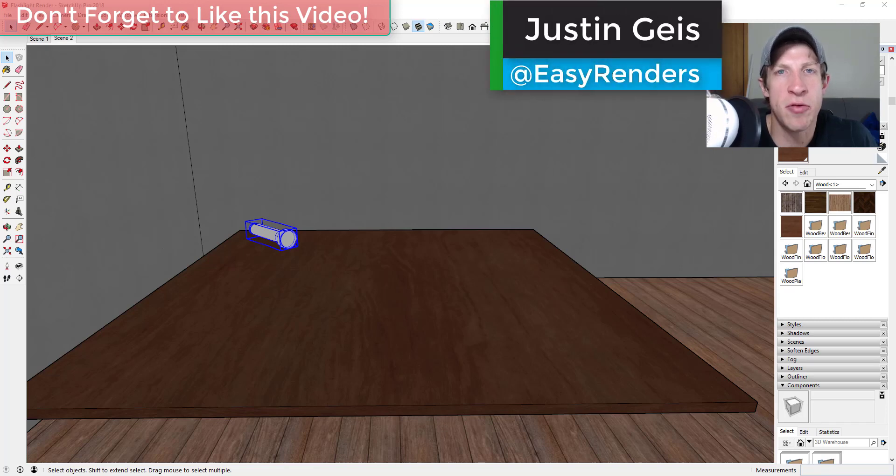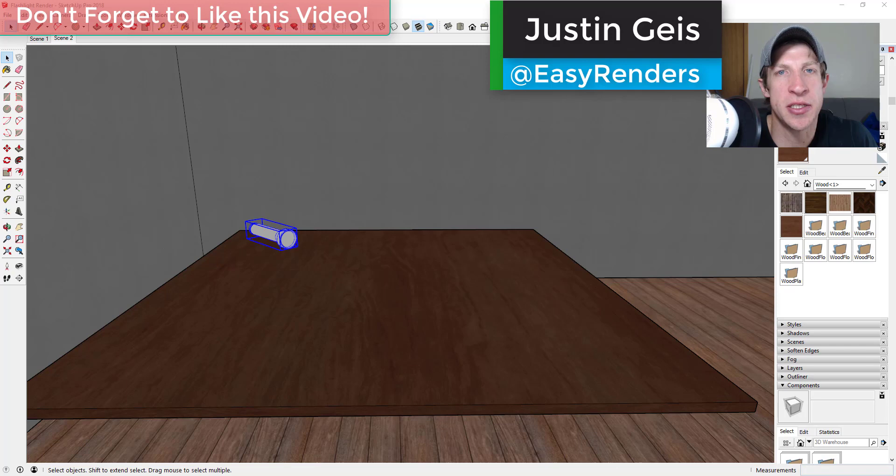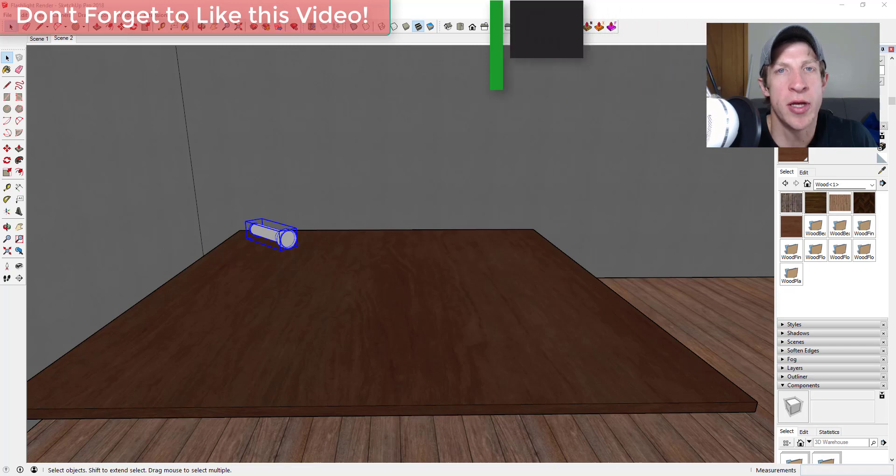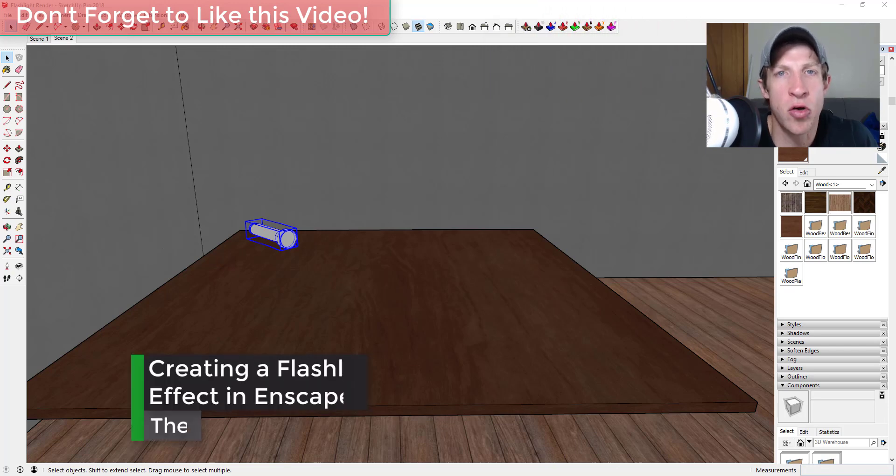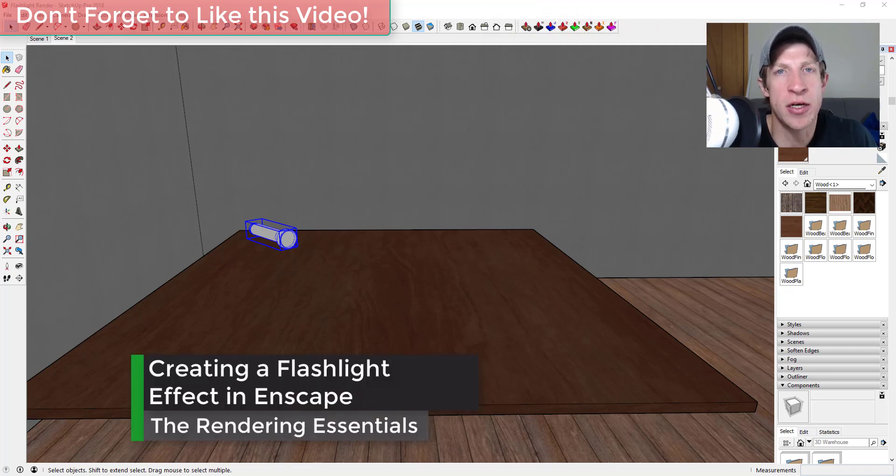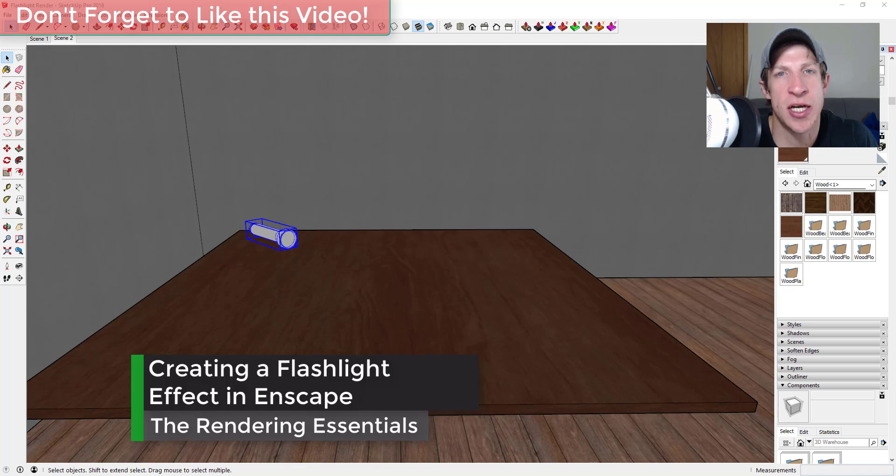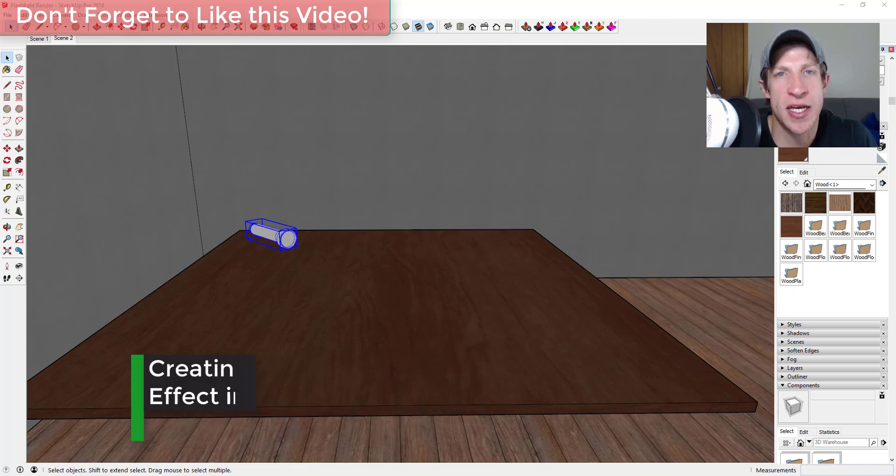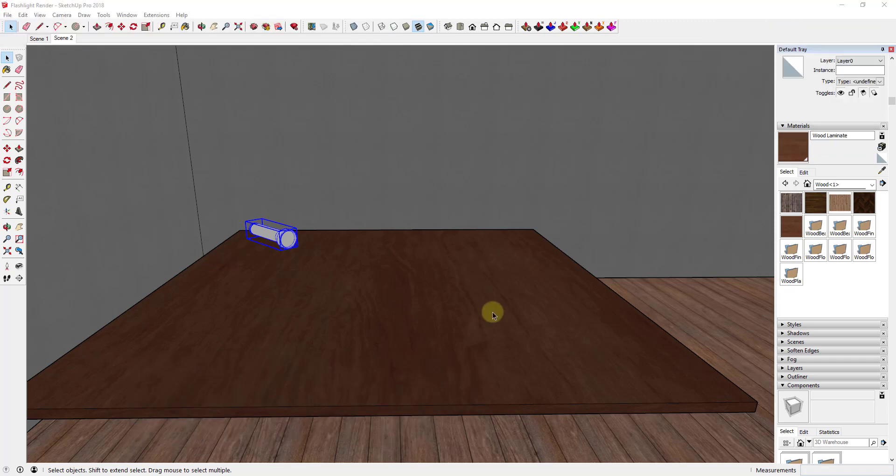What's up guys, Justin here with the Rendering Essentials back with another SketchUp and Inscape tutorial. I just wanted to make a quick video talking about how I might think about creating a flashlight shining on a table inside of Inscape, so let's go ahead and jump into it.